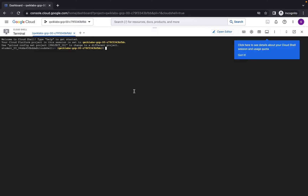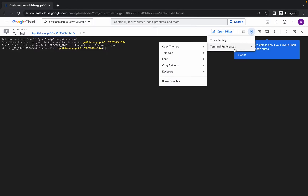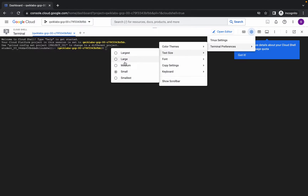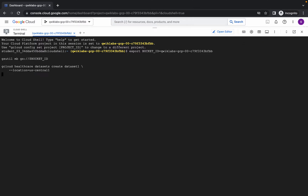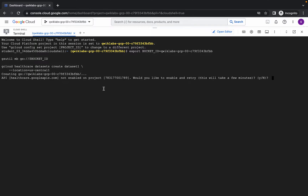Let me increase the text size for you. Now run the first command, click on authorize, and just wait for a second. It will ask if you want to continue — just type a small 'y' and hit enter. We are now done with task number one.